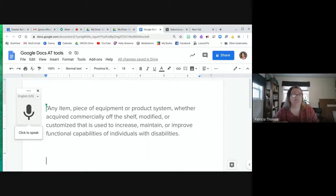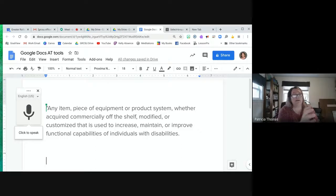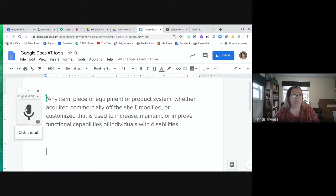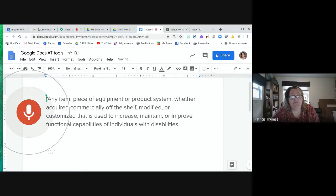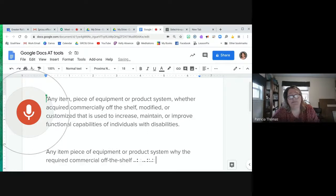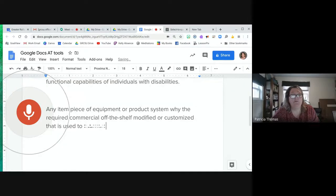People get frustrated when a sentence doesn't come out right. The technology understands language in context better than isolated words. I'll show an example — I'll repeat the same assistive tech paragraph I had written before. 'Any item, piece of equipment or product system, whether acquired commercially off the shelf, modified or customized, that is used to increase, maintain, or improve functional capabilities of individuals with disabilities.'